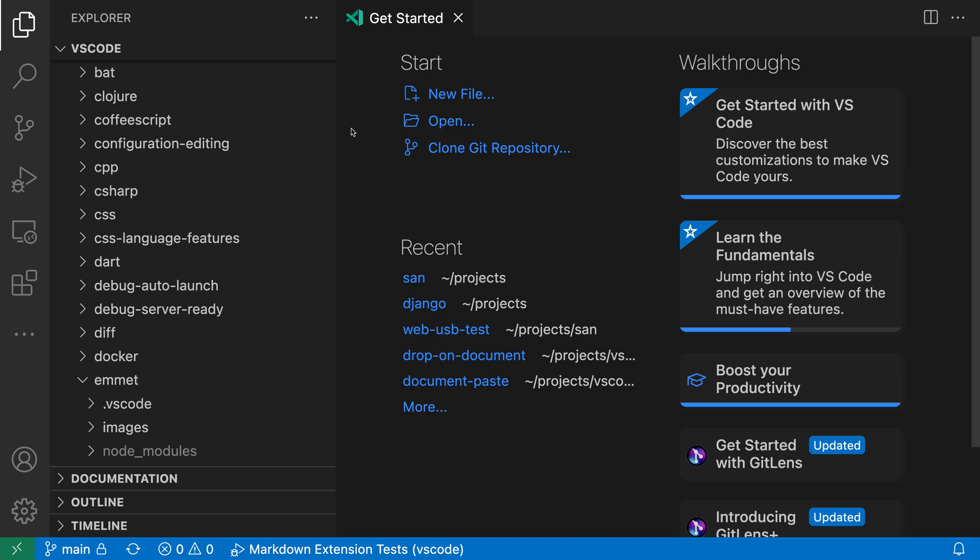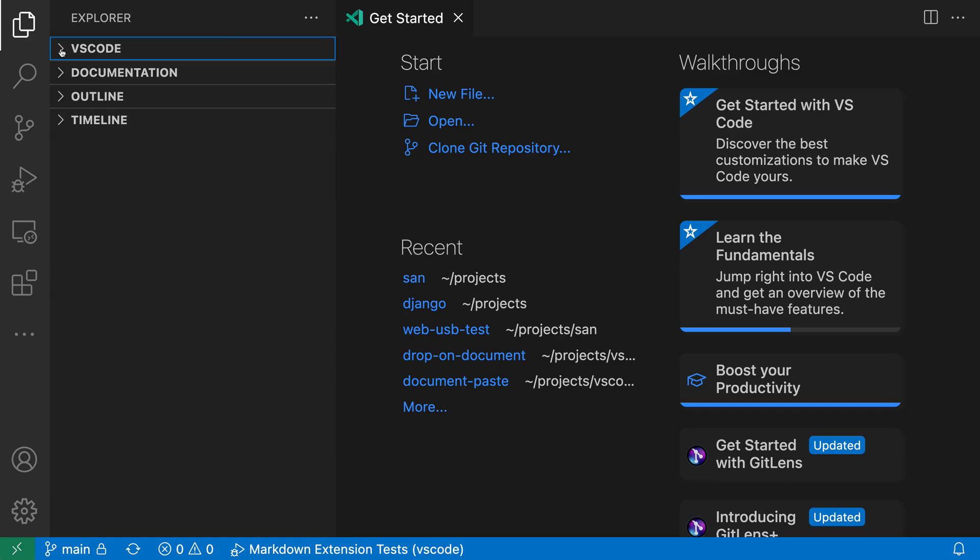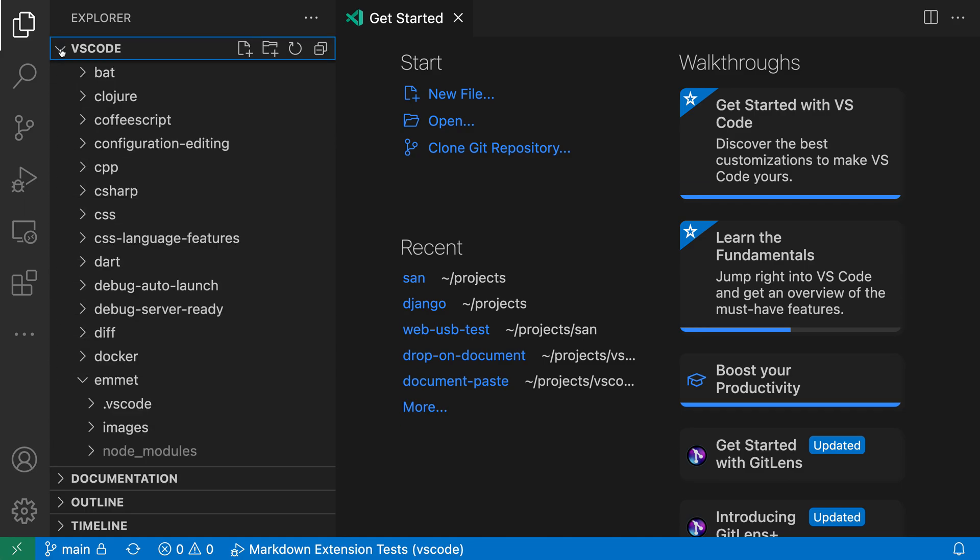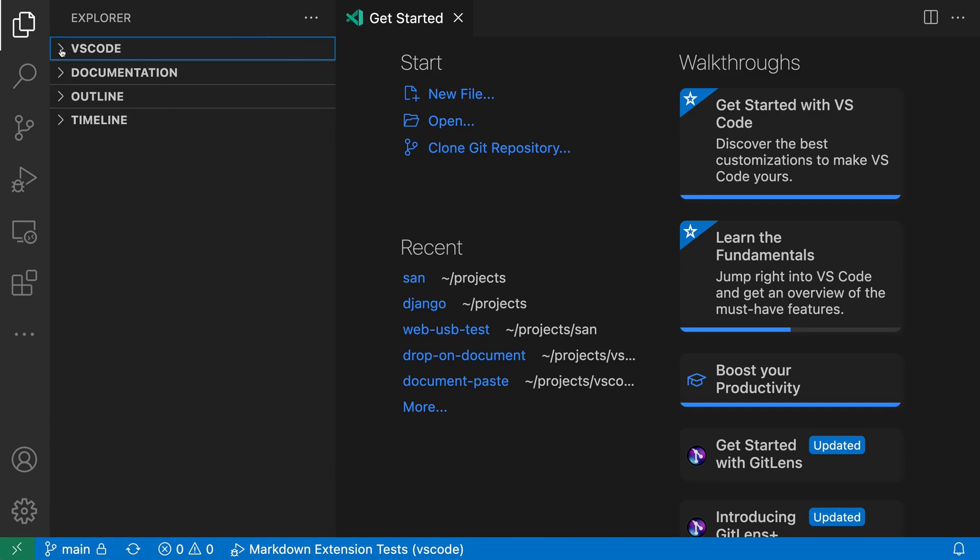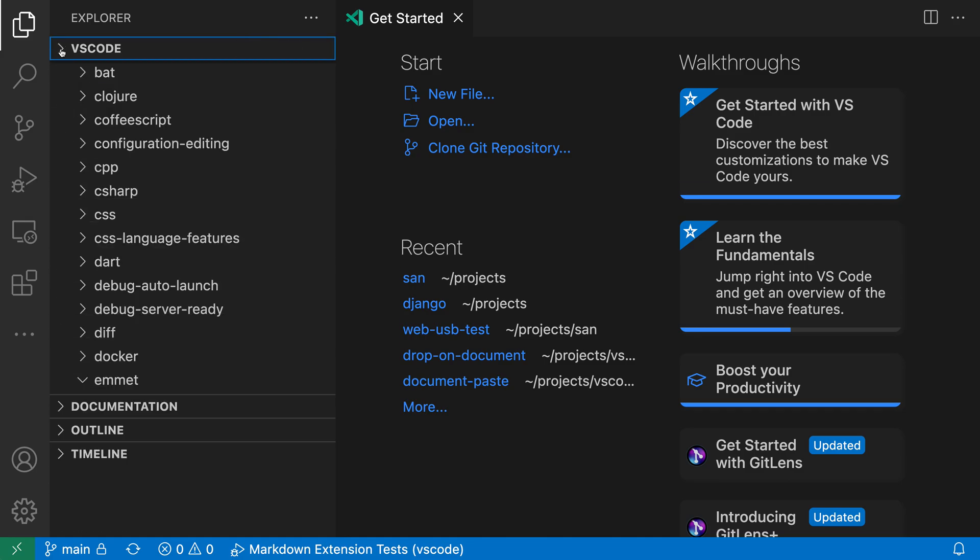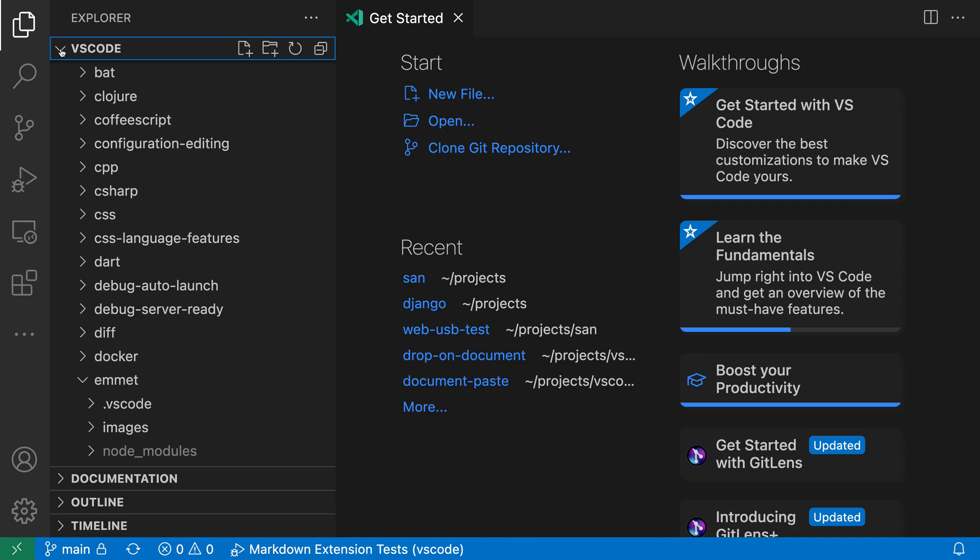So over here in the various views for example, in the explorer, if I collapse down one of the views, notice how when I expand and collapse the view here, it transitions smoothly back and forth. So there's a little animation there.